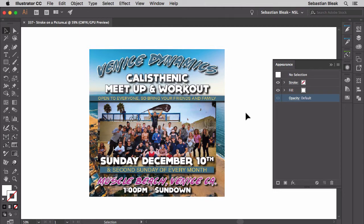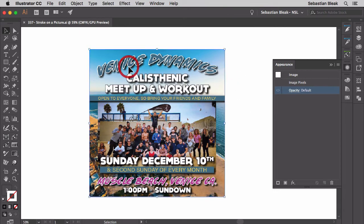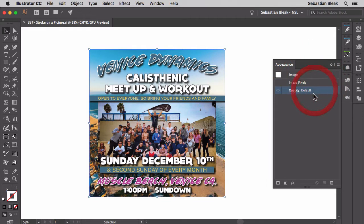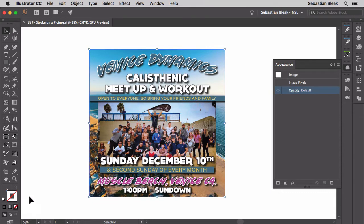I've got an image here and I'd like to apply a stroke to the edge. Once I select it, over here in the appearance panel on the right it shows that I have an image selected. Here are the image pixels, and down at the bottom this is the master opacity for the selected object. Down at the bottom of the tools panel you'll see that I have the stroke activated — currently it shows that I have no stroke applied.